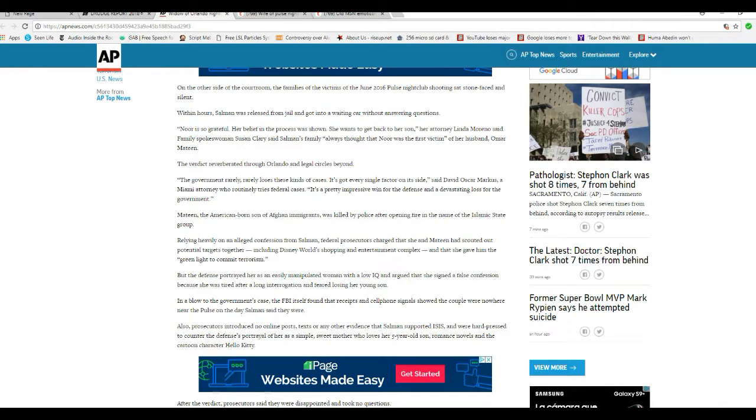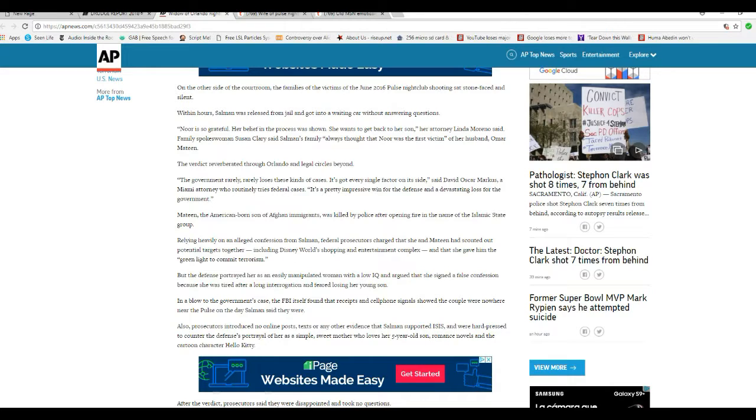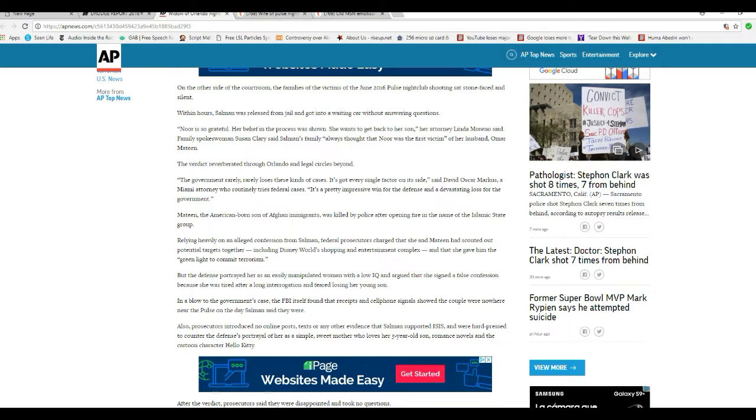Relying heavily on alleged confession from Salman, federal prosecutors charged that she and Mateen had scouted out potential targets together, including Disney World's shopping and entertainment complex, and that she gave him the green light to commit terrorism.